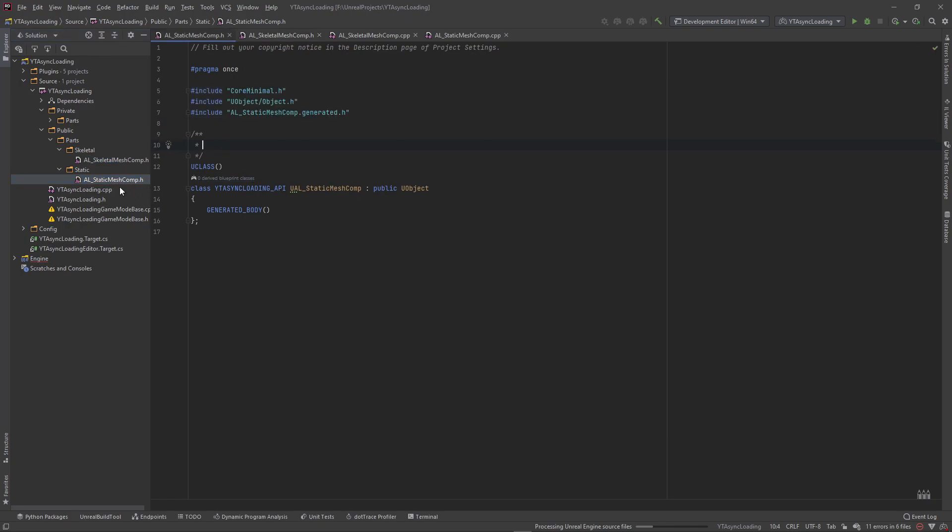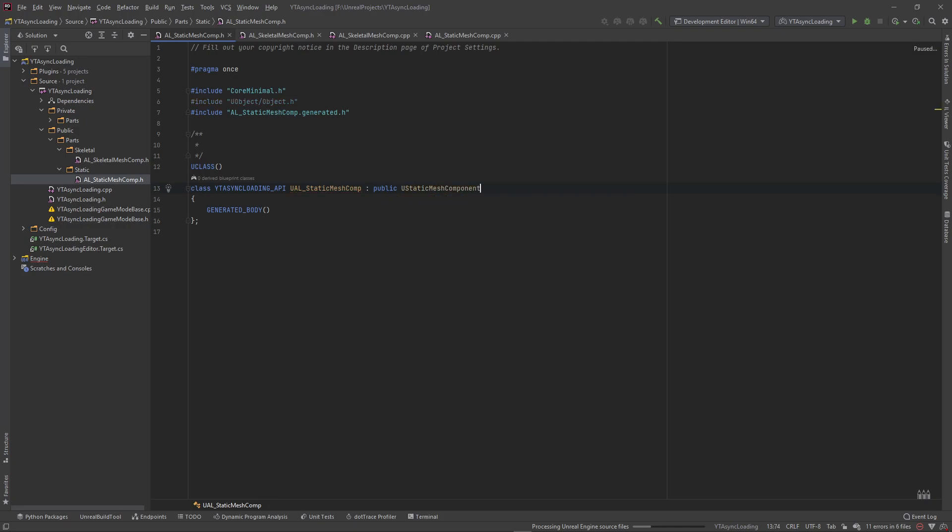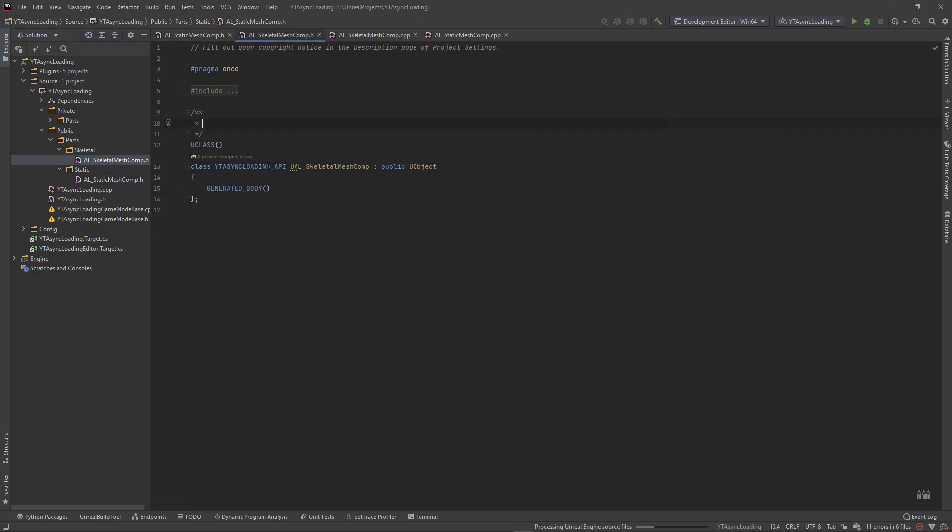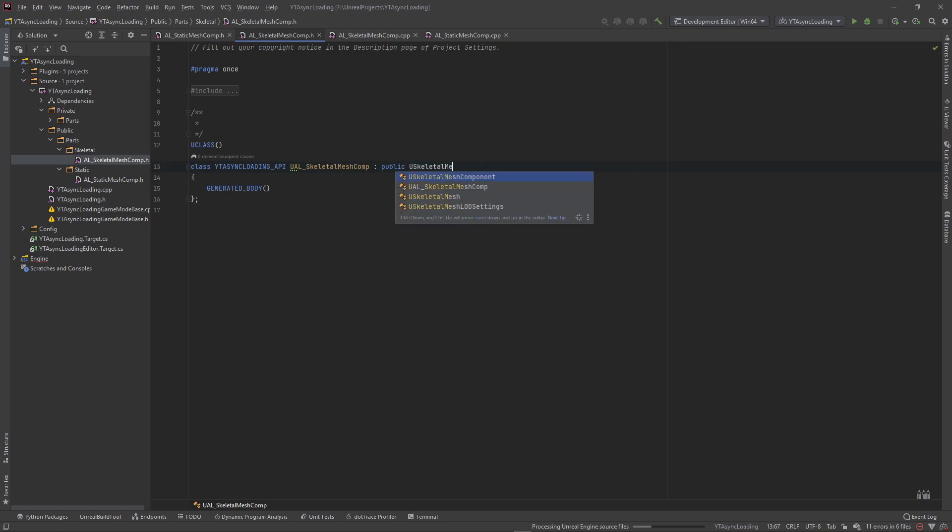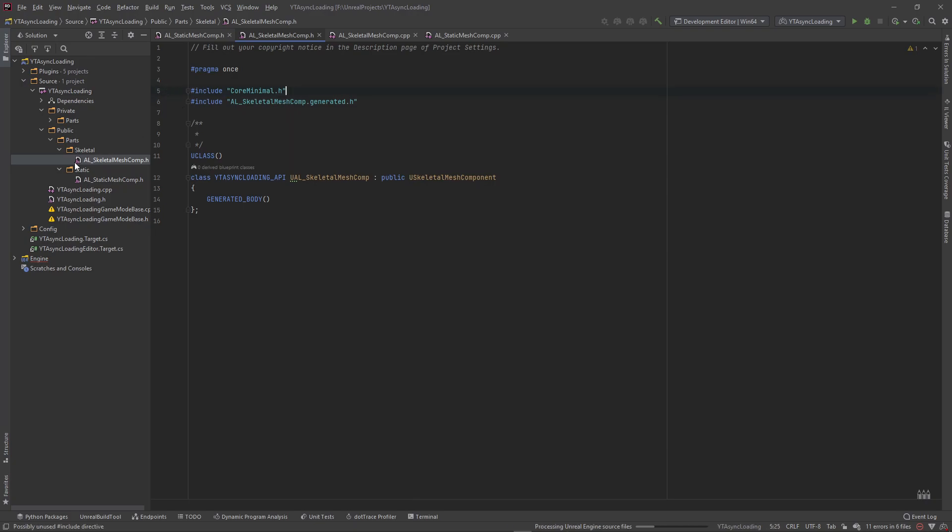All right. So we want to go in and inherit these classes from the actual classes that we want them to inherit from. So this static mesh is going to inherit from UStaticMeshComponent. If I could type, UStaticMeshComponent. And I'm going to delete this here, it's not being used. And this skeletal mesh component is going to derive from USkeletalMeshComponent. And I believe the object is not being used either.